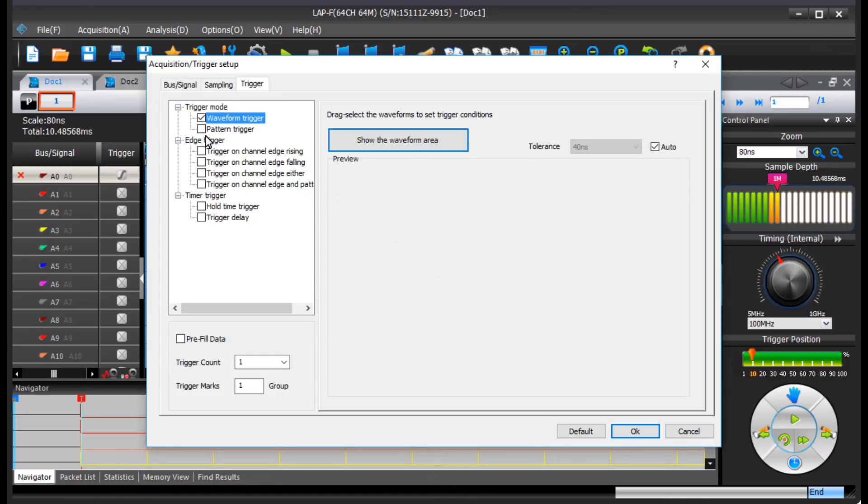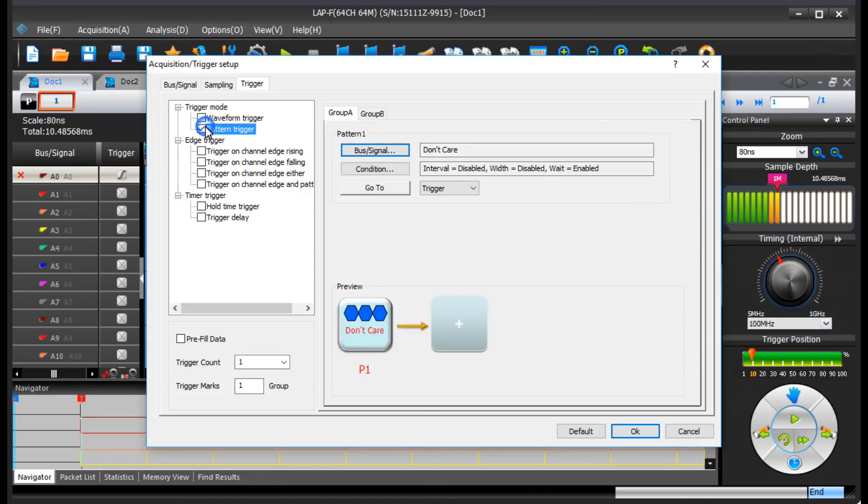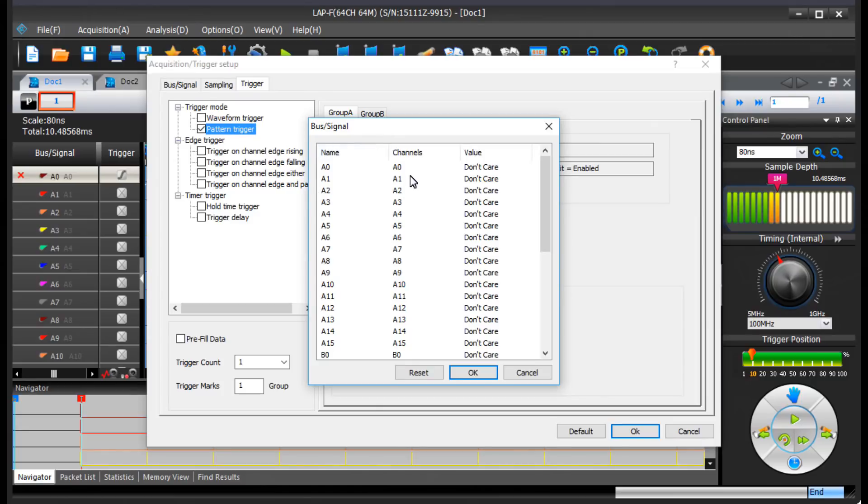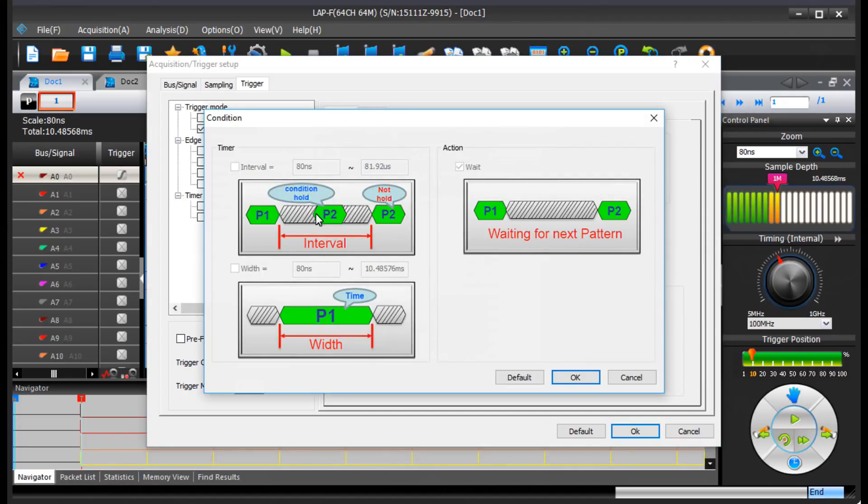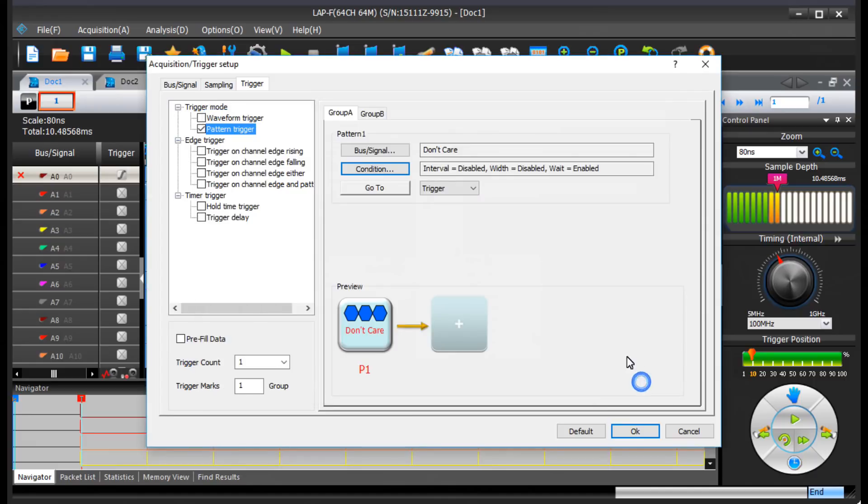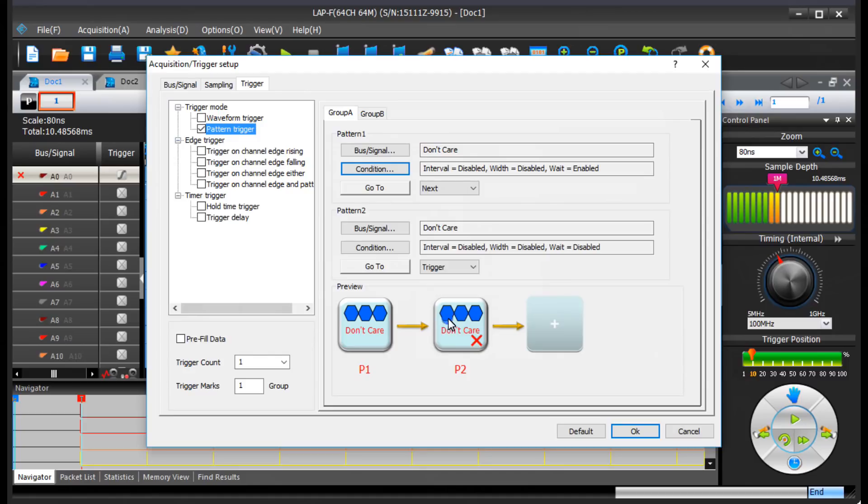I can go to this pattern trigger and define different kinds of patterns. So, for example, I could pick A0 and give it a condition, whatever it might be. I can add different intervals. So, for example, it's going to trigger, if I select this one, if there's some time parameter met. And there's a bunch of different options there.